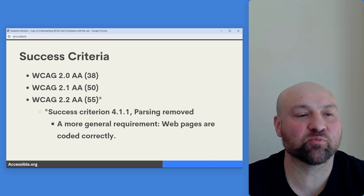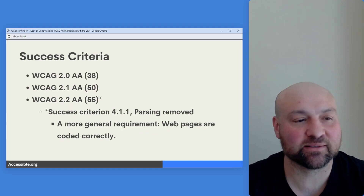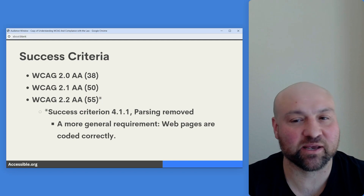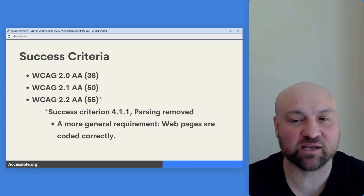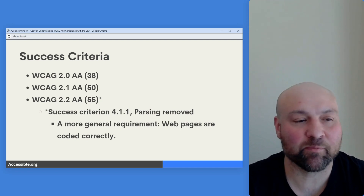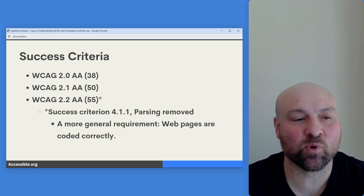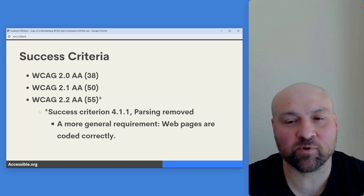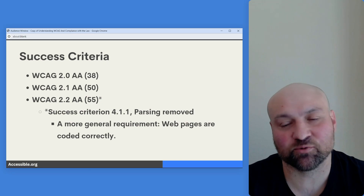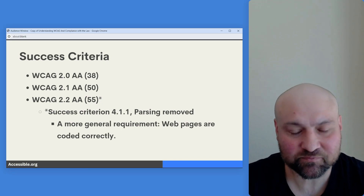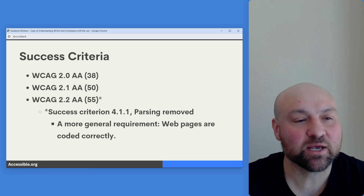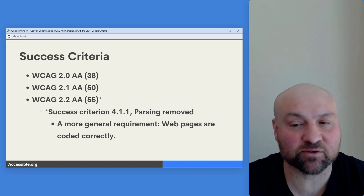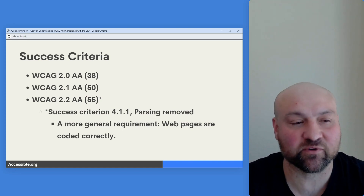On the success criteria: with WCAG 2.0, we have 38 success criteria at conformance level AA. With WCAG 2.1, all that happened is we added 12 additional success criteria to 2.0 — so think of 2.1 as 2.0 plus 12 more requirements. And then recently with 2.2, we had six additional success criteria published under conformance level AA.